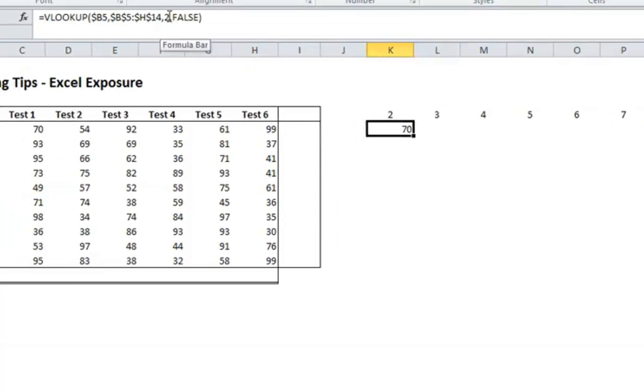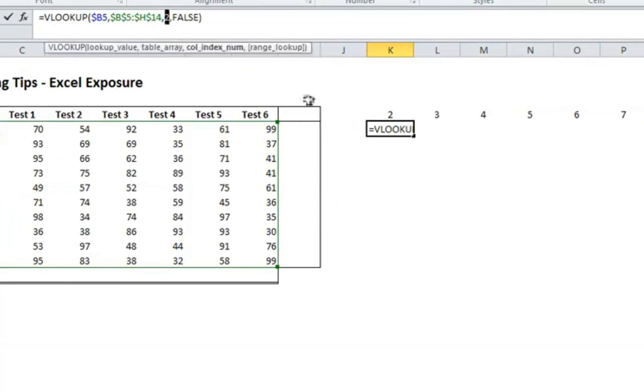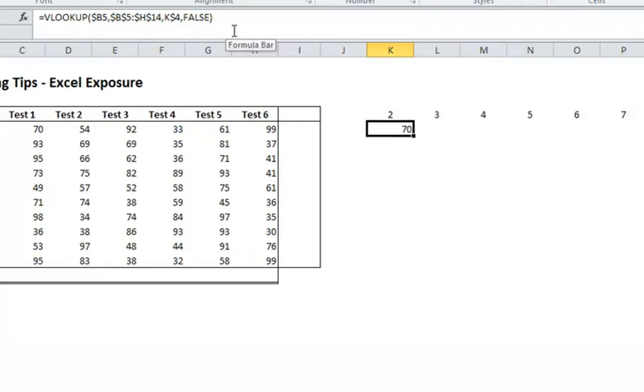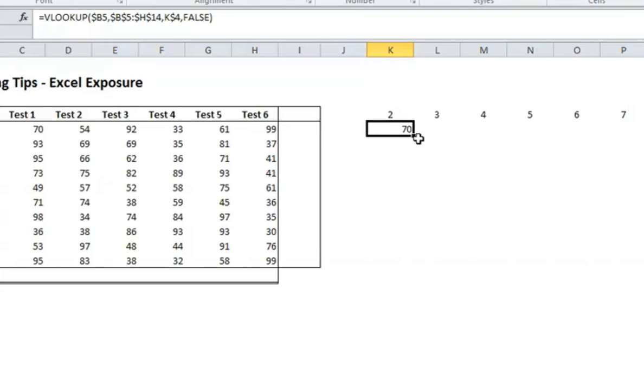And instead of using the 2 here, I'm going to point to this cell, and I'm going to put a dollar sign in front of the row. That's because I always want it to be pointing to that row. And this may be a little bit complicated for those who haven't used the VLOOKUP formula, but this is a good example of how you would use absolute and relative cell referencing to extract some data.